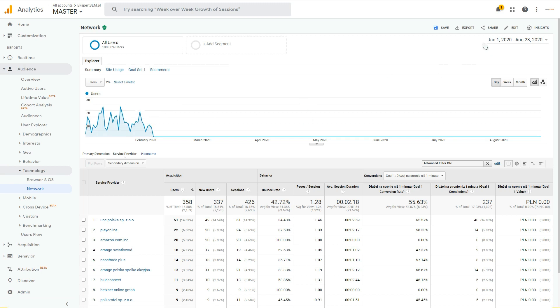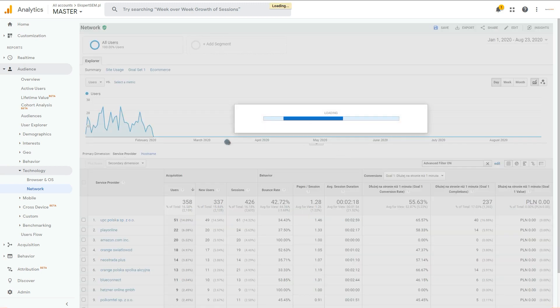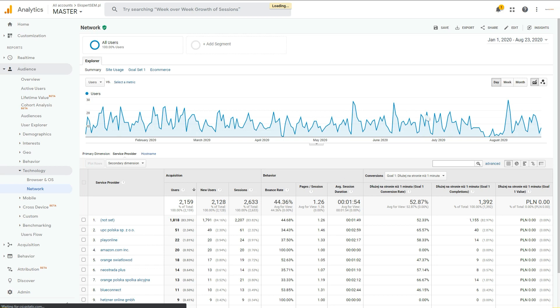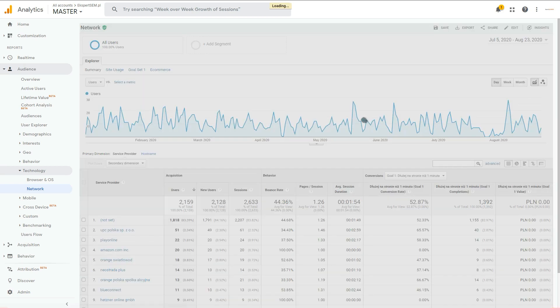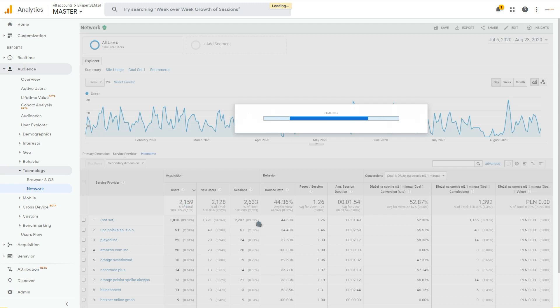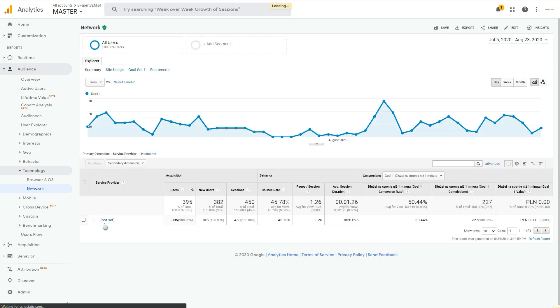After the 4th of February 2020, you will only see this not set for service provider here. For example, if we change the date, you'll probably see the same view in your Google Analytics account, so only not set.